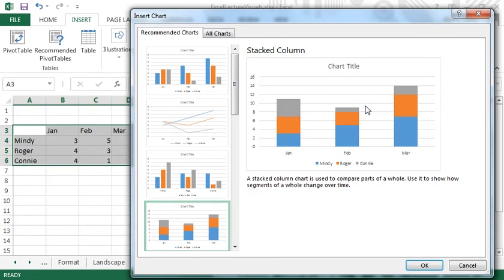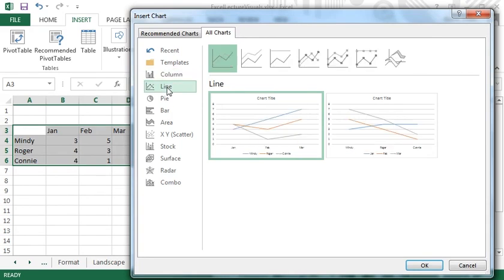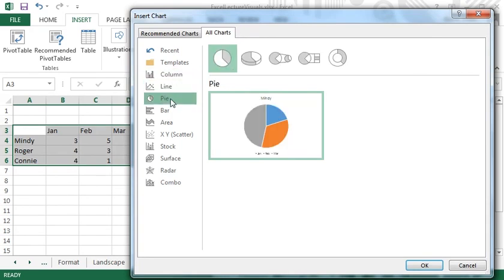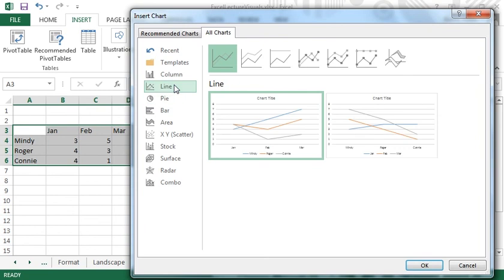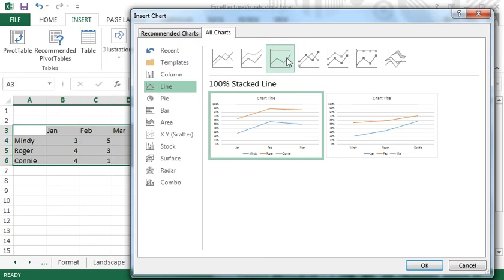The All Charts tab makes it convenient to explore other options that might not show up on the Recommended tab. On this tab, there are three levels of organization. On the left are major chart types. Select one of these, and a list of chart subtypes will show up at the top of the window on the right.